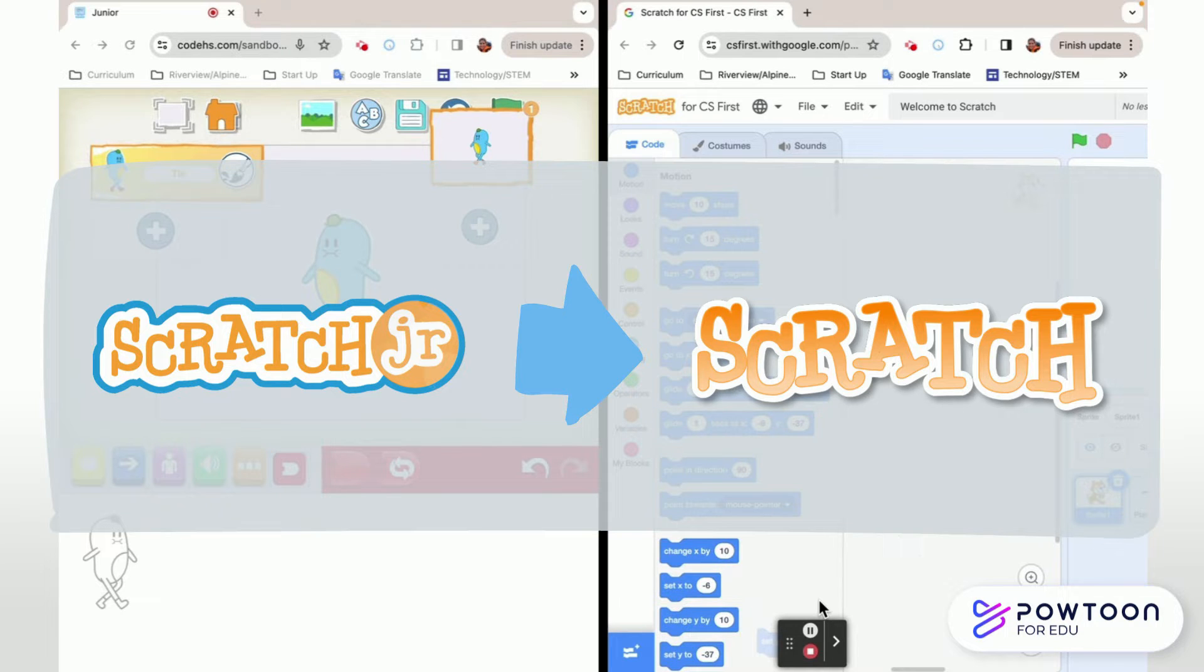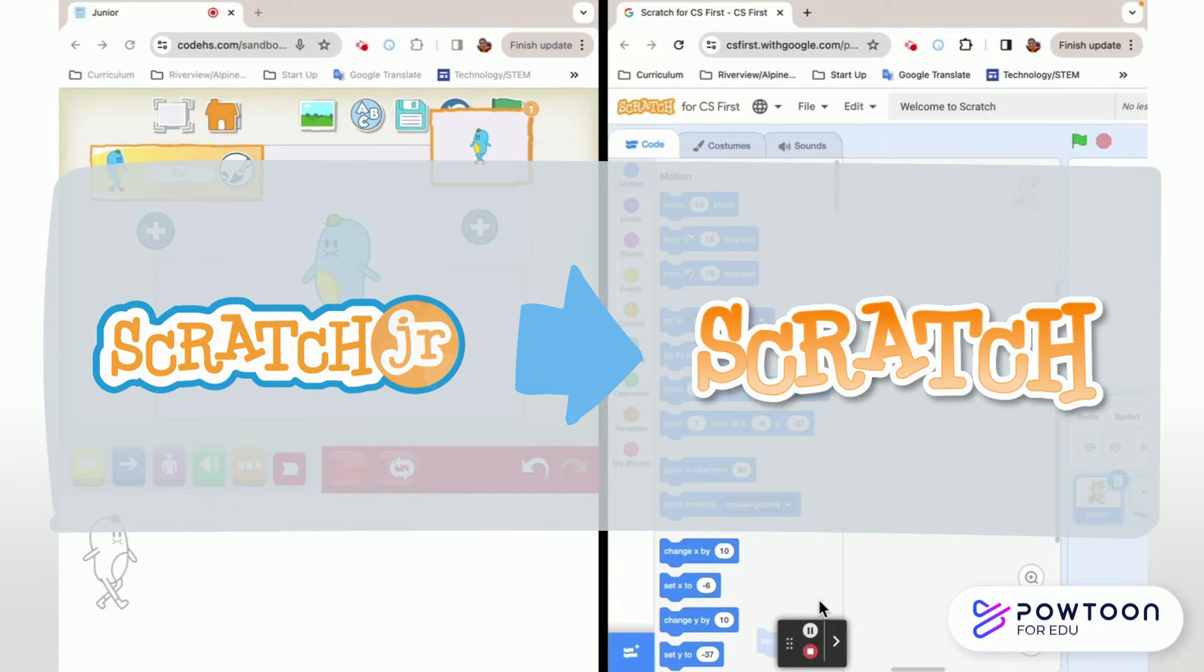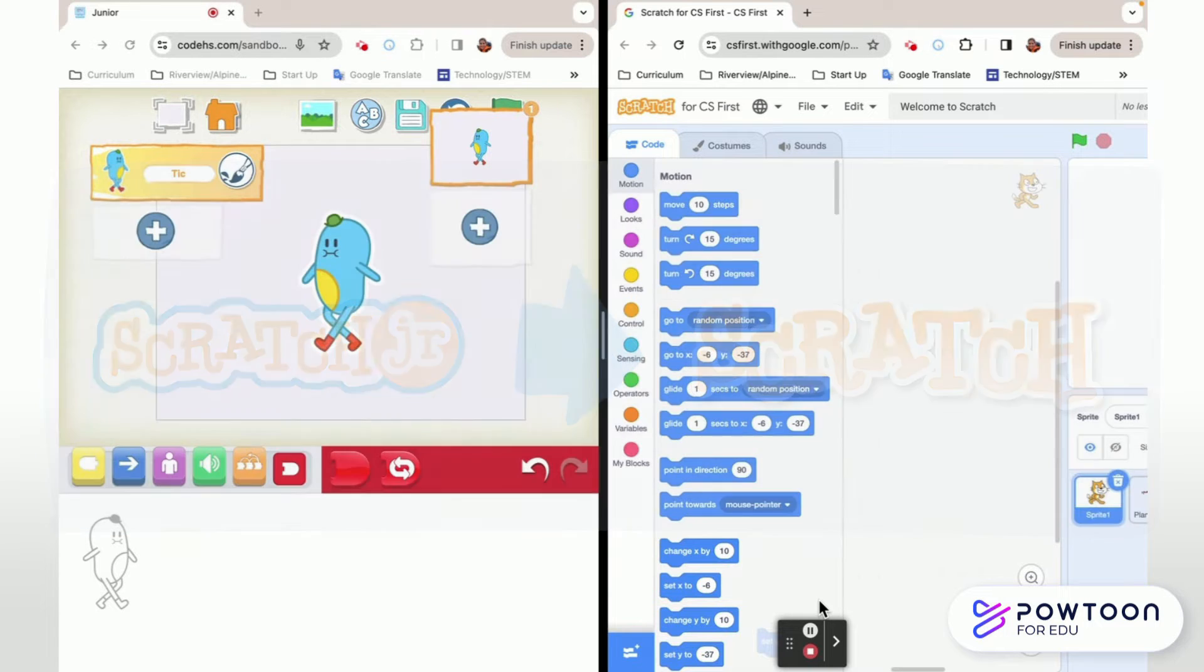This is not a comprehensive video, it just has a couple highlights so you can feel comfortable going from Scratch Junior to Scratch. So let's get started.